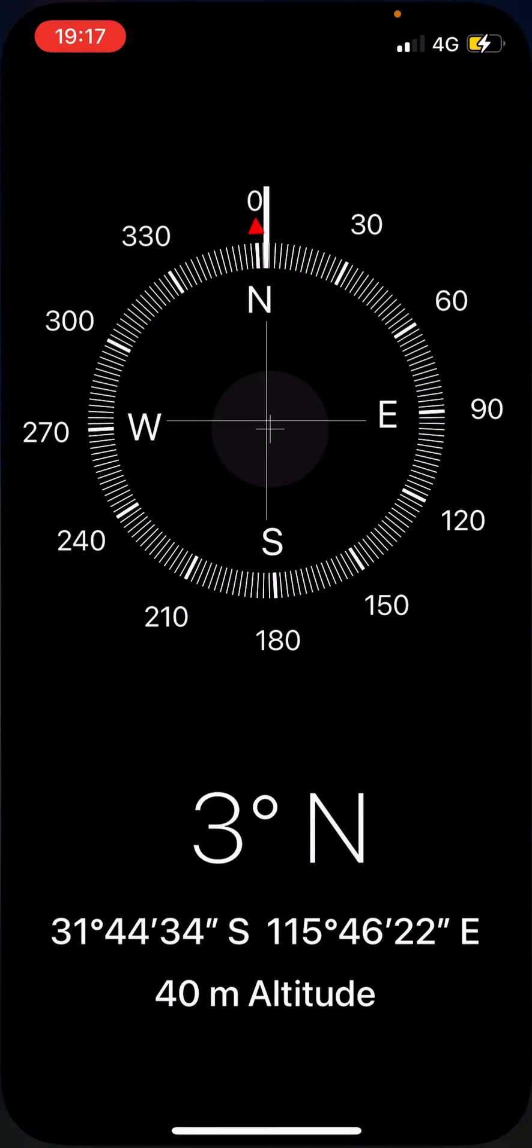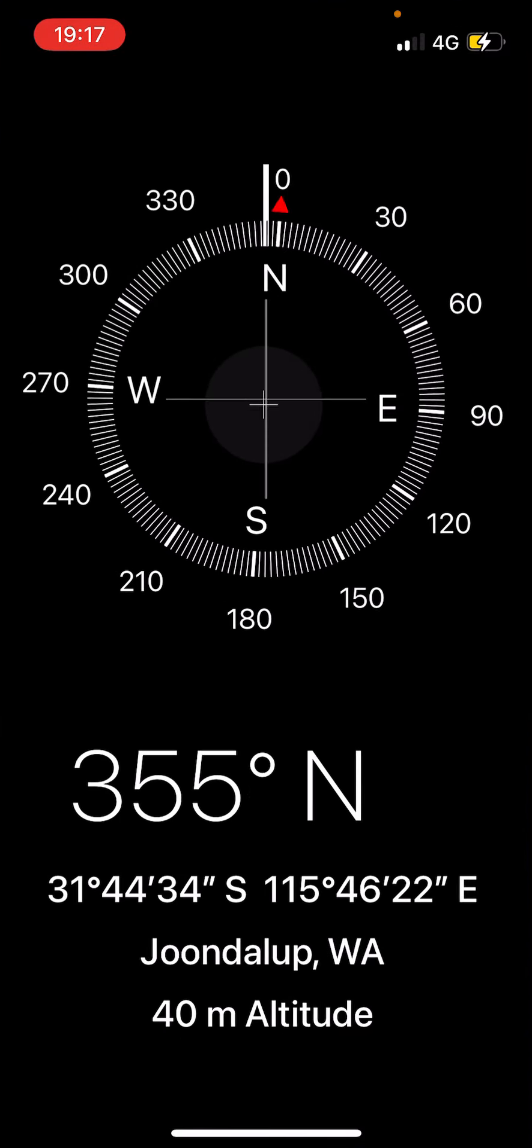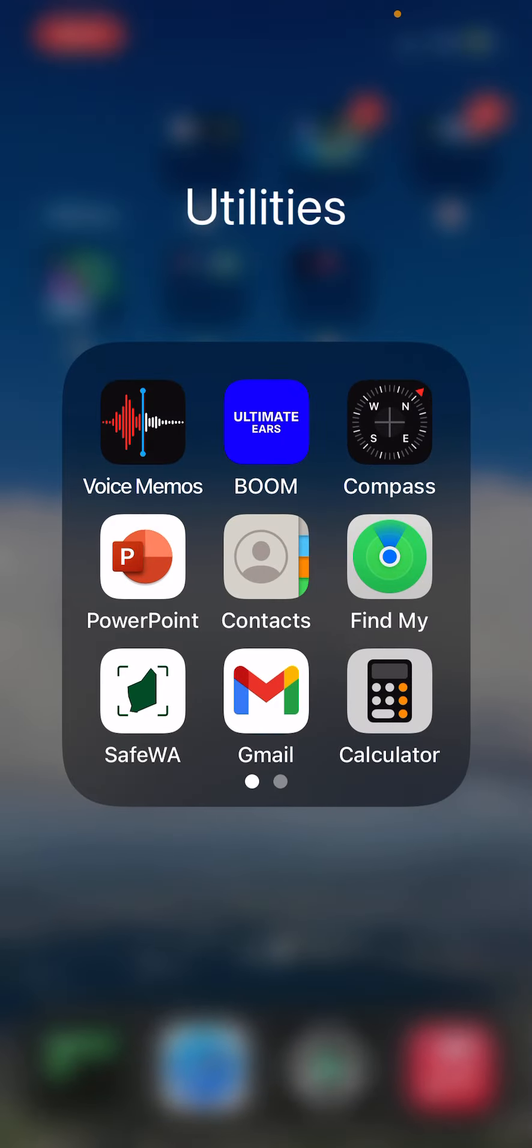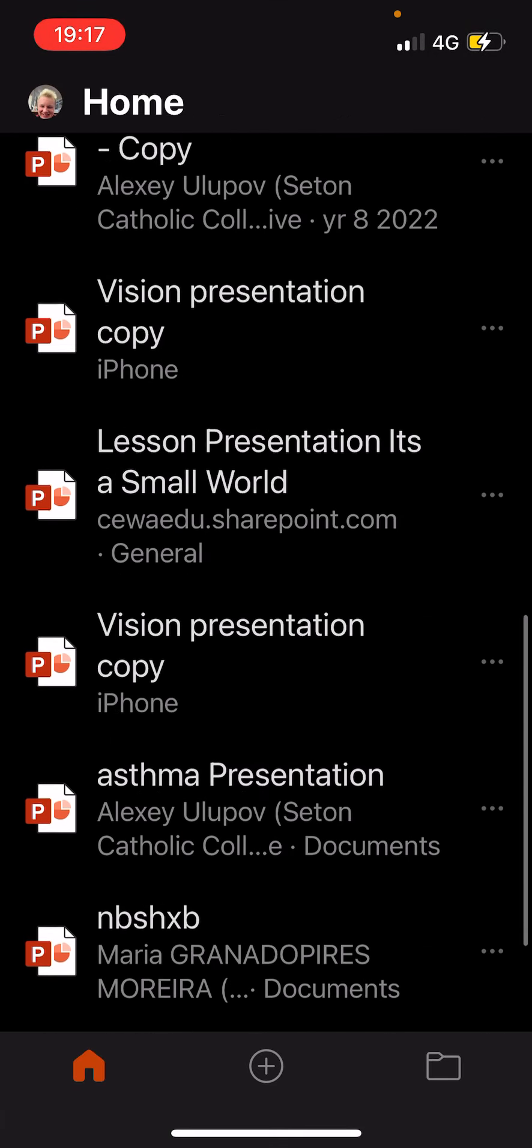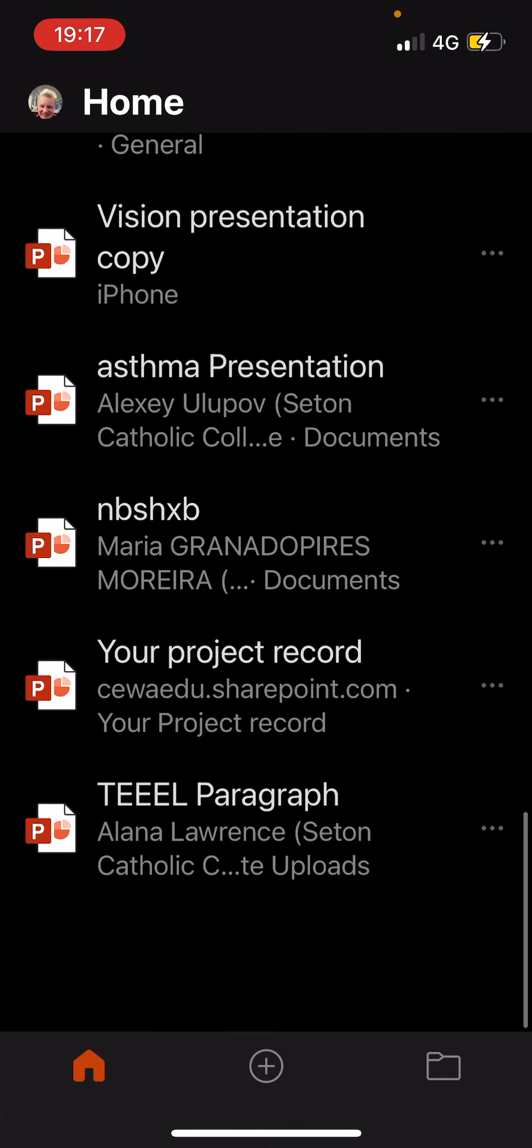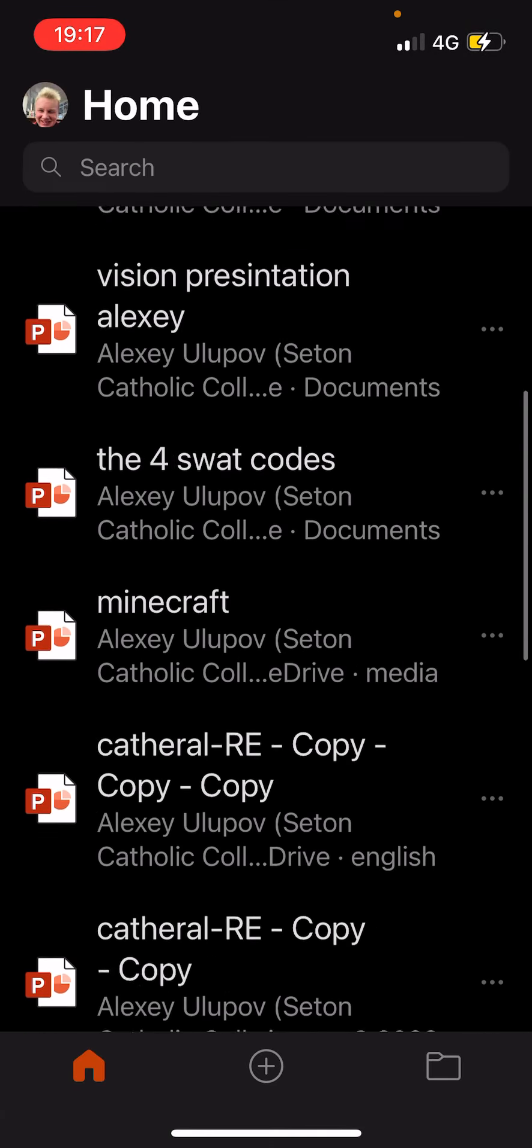Compass - yeah, again I won't show you that as it has my location on there. PowerPoint, which I use for school. Basically, yeah.